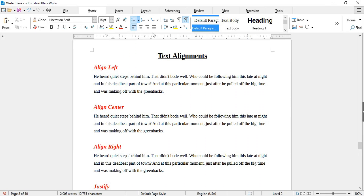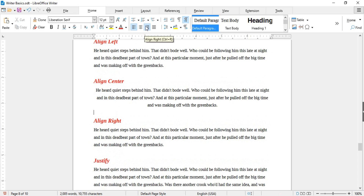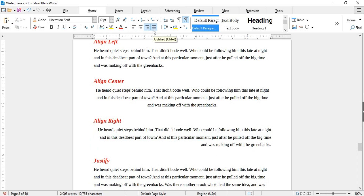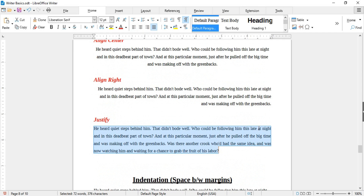Next are different types of text alignments. Align Left (Ctrl+L) aligns text with the left margin and is the default in Writer. Align Center (Ctrl+E) aligns text in the center of both margins. Right Align (Ctrl+R) aligns text with the right margin. Finally, Justify (Ctrl+J) aligns text with both right and left margins and tries to fill as much space as possible.